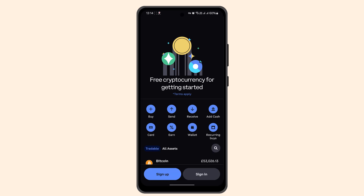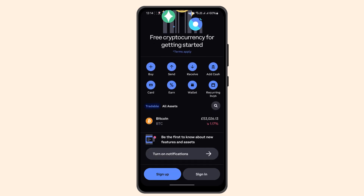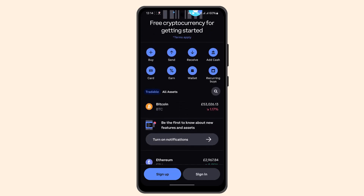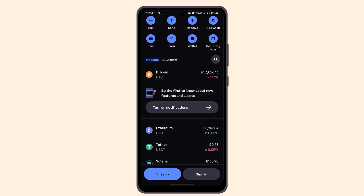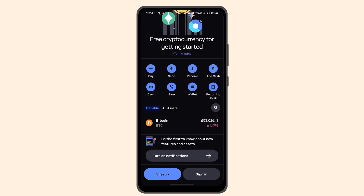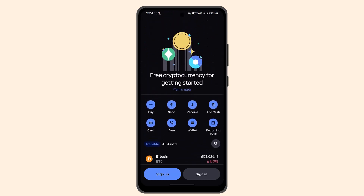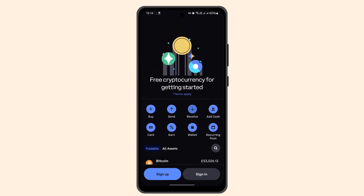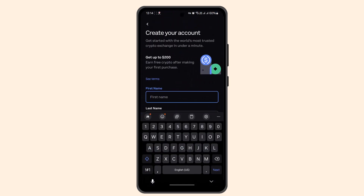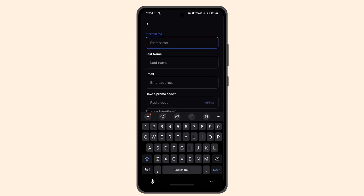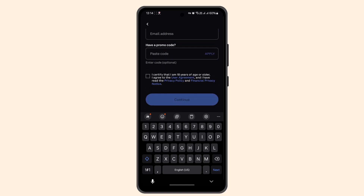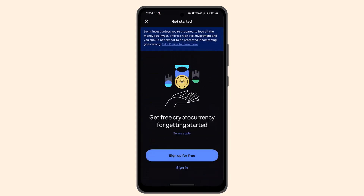Once logged in, you need to locate the option that says 'Deposit,' or you could go ahead and press on 'Receive.' As you do that, you'll be taken to another page where you need to select the method of receiving or depositing.